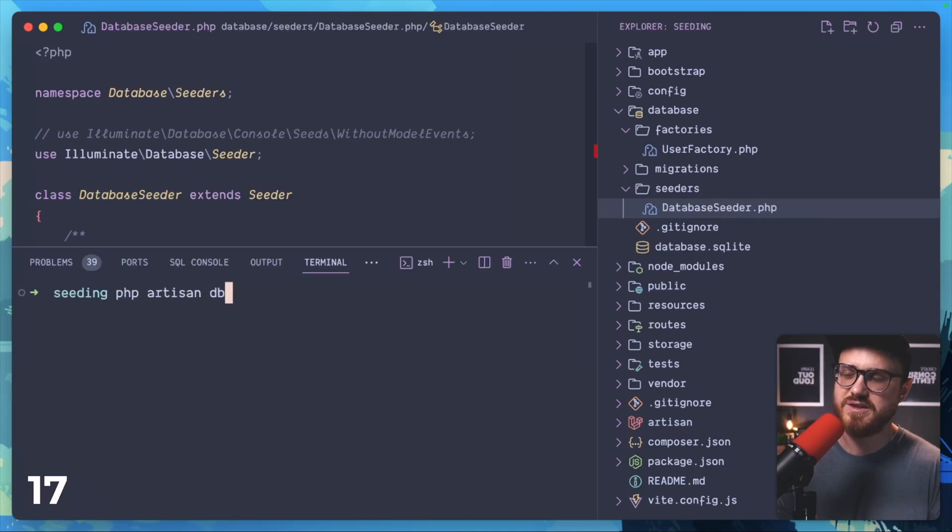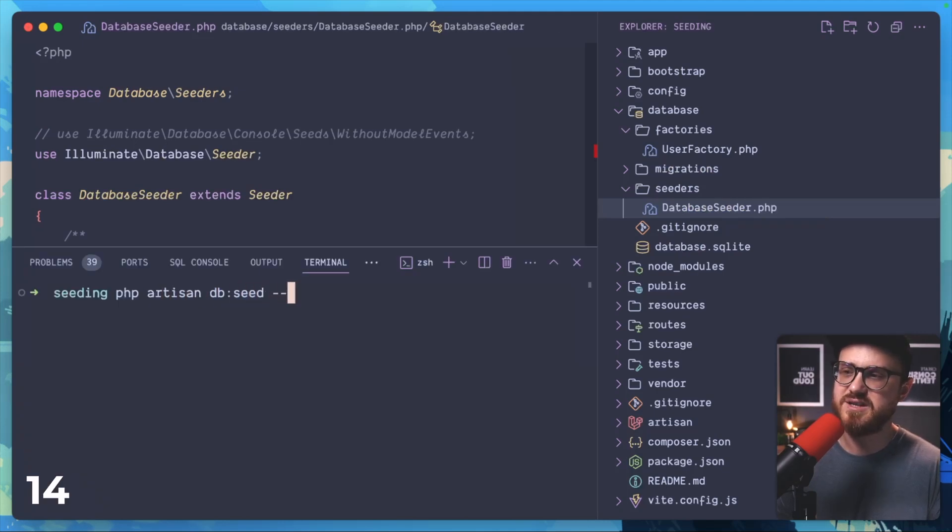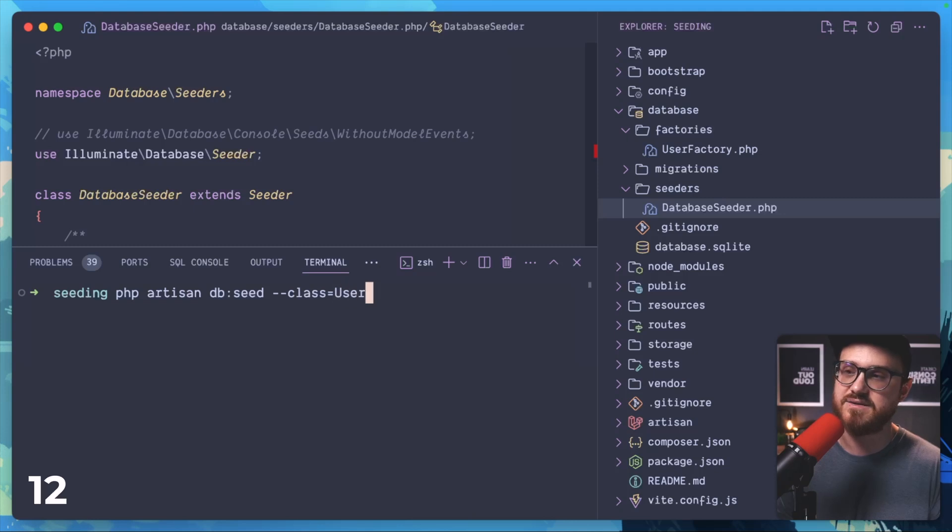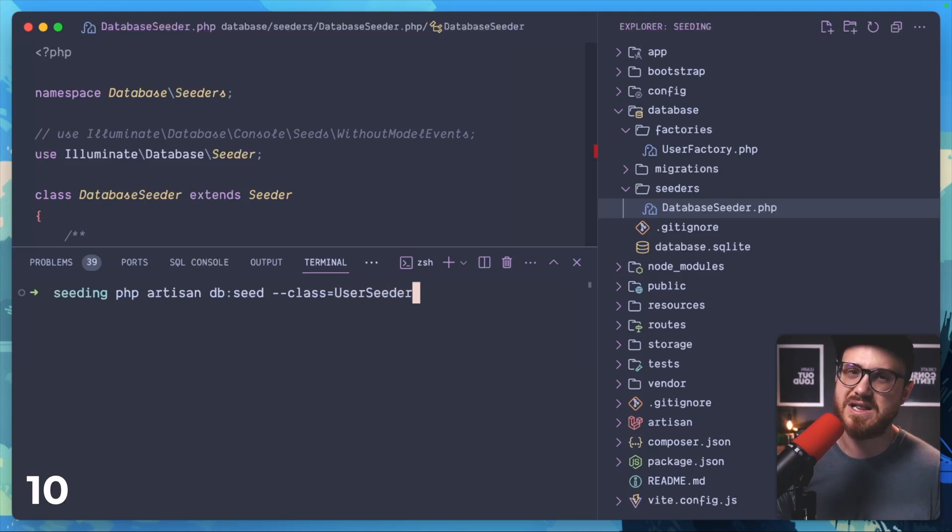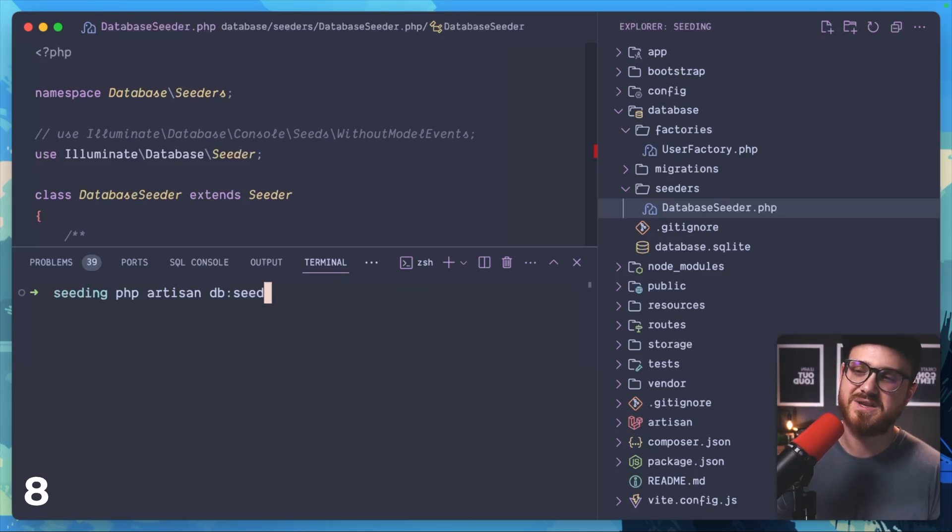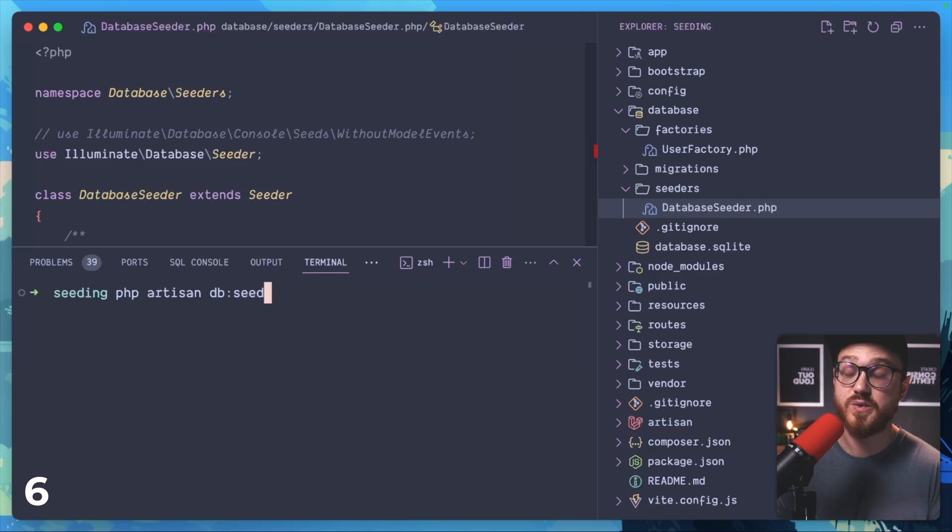But you also could run these additional seeders by passing in the php artisan db seed command with the class of user seeder or whatever that class is for that seeder function. If you omit the class, the db seed is just going to use the original database seeder class.